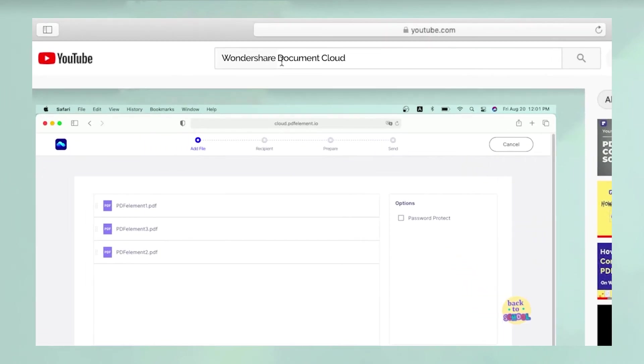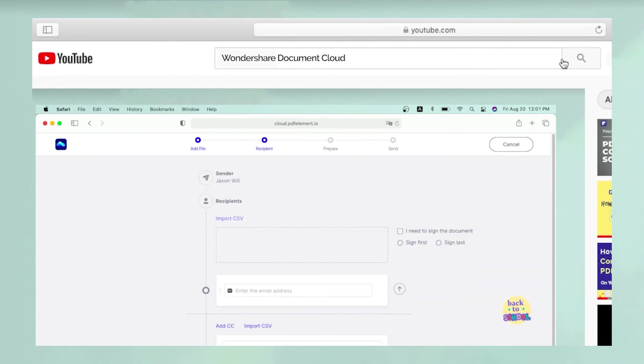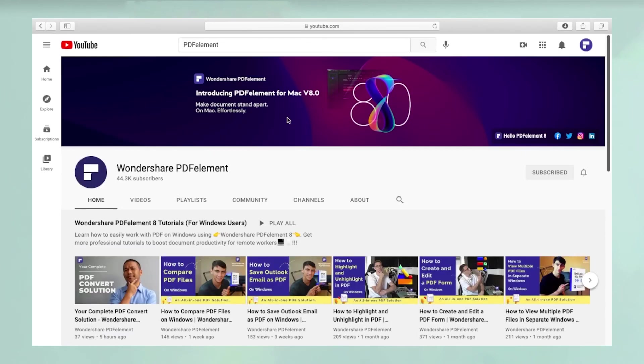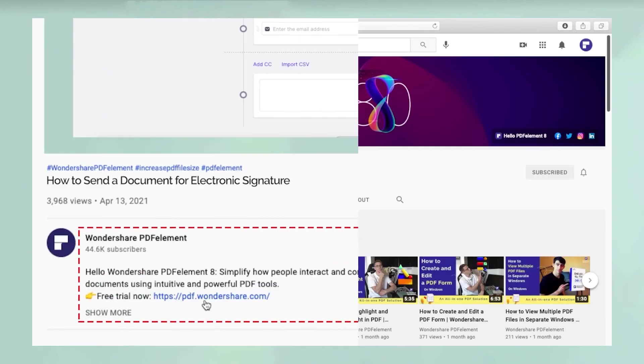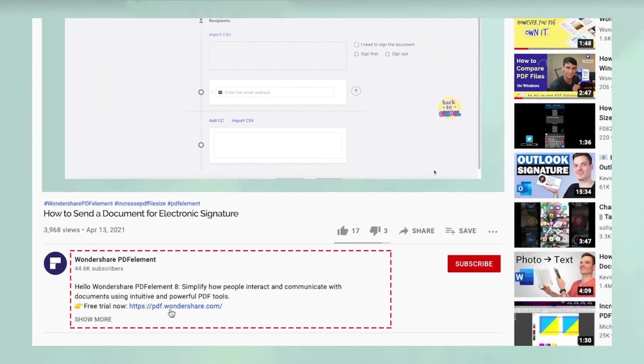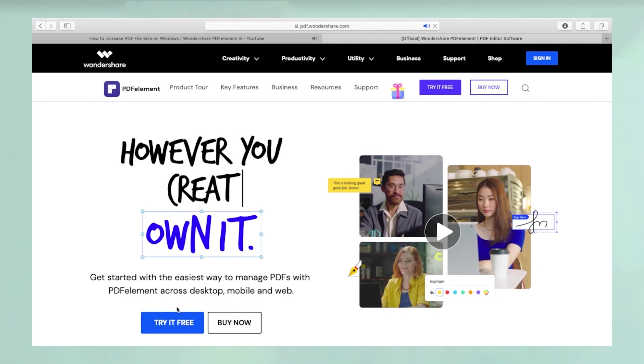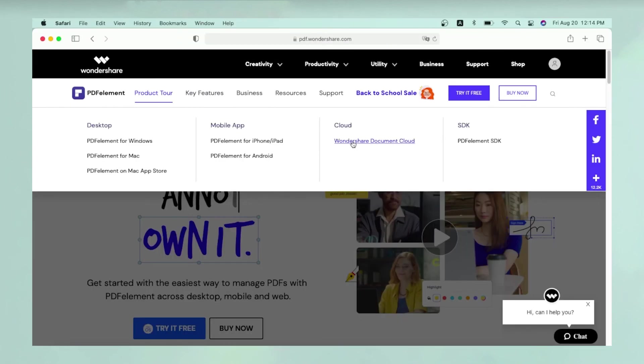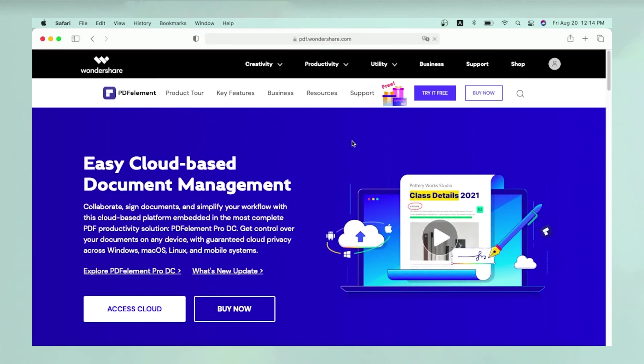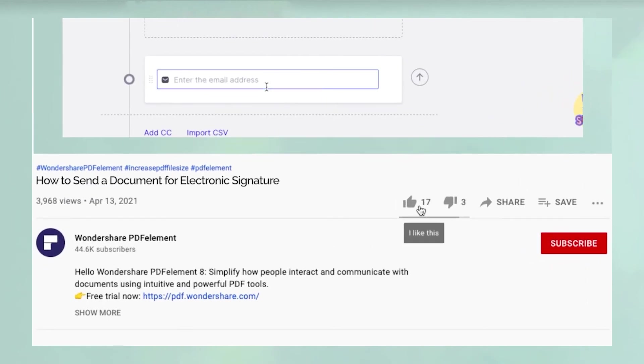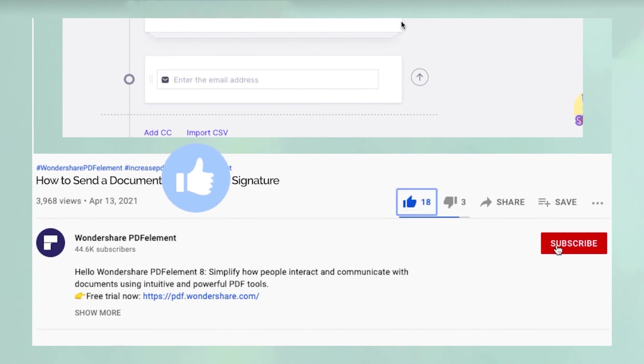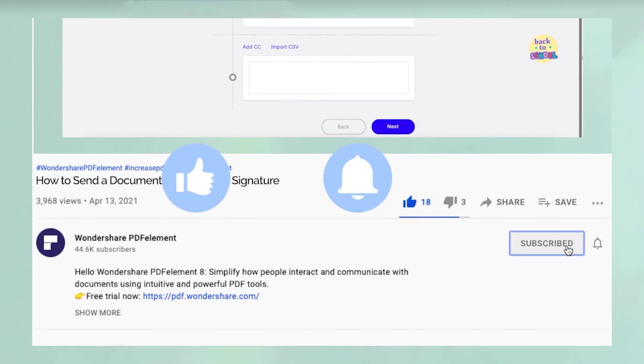To see more such videos, please search for Wondershare Document Cloud in YouTube's search box at the top. To try Wondershare Document Cloud for free, please click the link in the video description below. Oh, and before you leave, please take a couple of seconds to hit the like button and subscribe to our channel to get access to all of our content on YouTube.